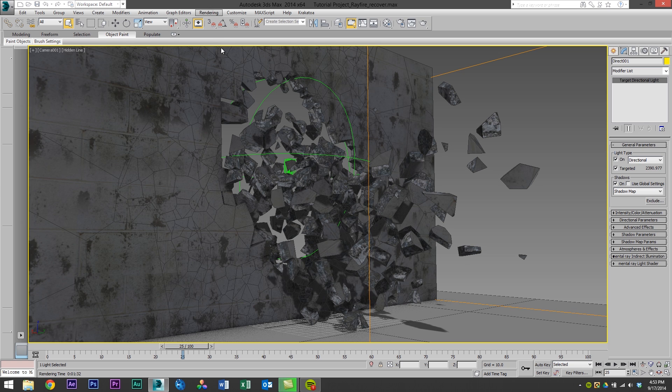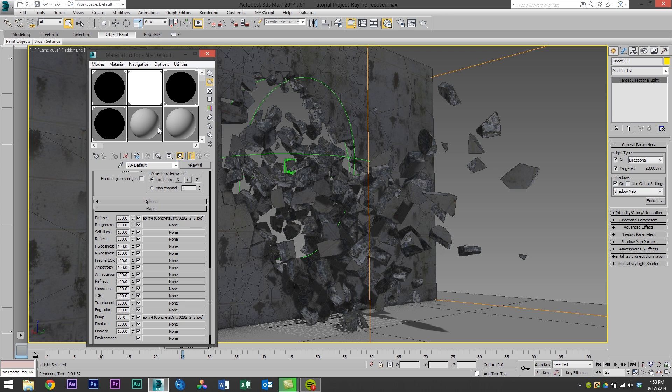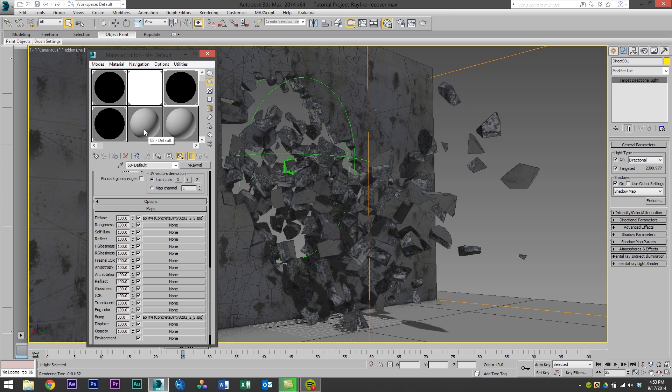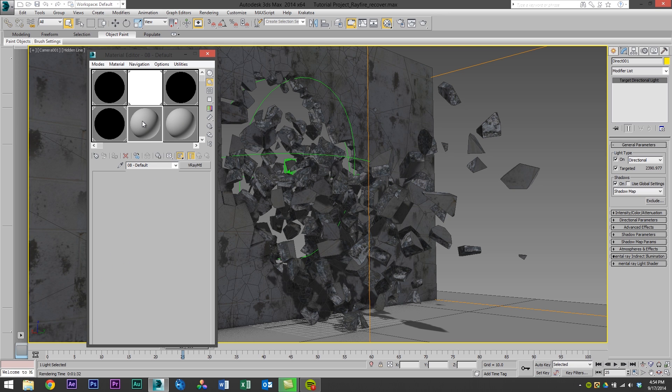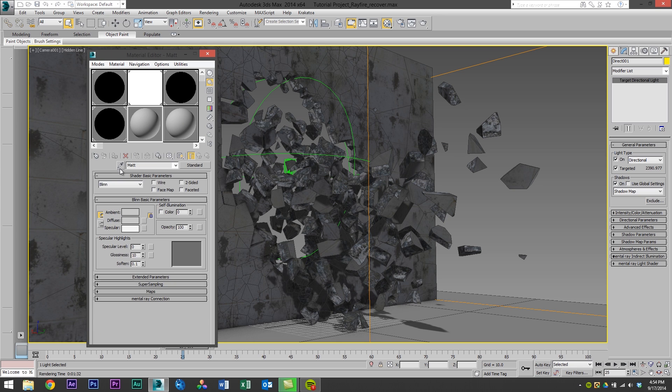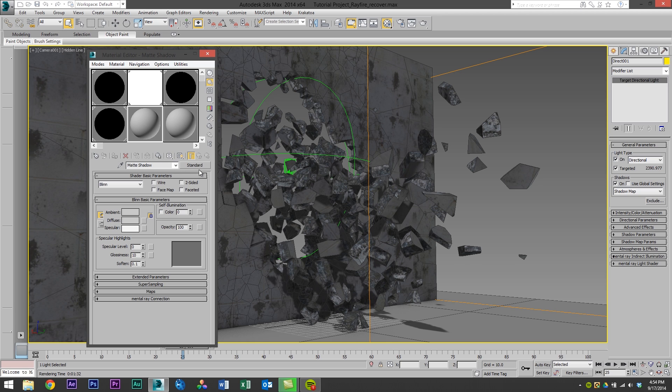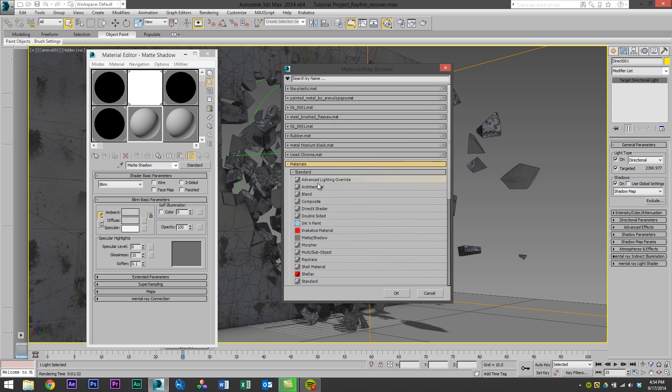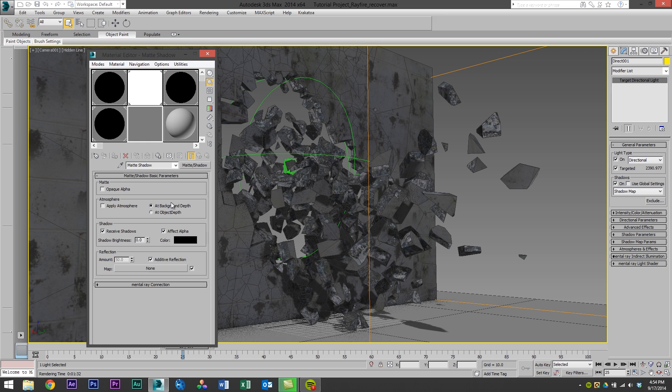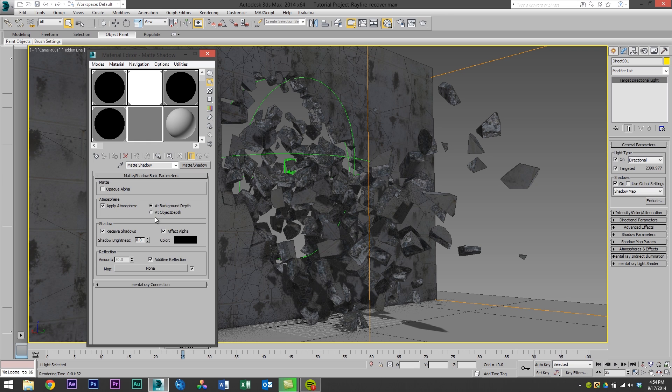So to do that we're going to press M. Open up the material editor and you can see that all of these materials from V-Ray are blank now because they aren't supported with our Scanline render. But that's okay. We're just going to click an empty slot. I'm going to go in here and I'm going to rename it to matte shadow. Press enter. And then I'm going to select standard materials and I'm going to choose matte shadow. And then so it will work with FumeFX I'm going to check apply atmosphere and at object depth.